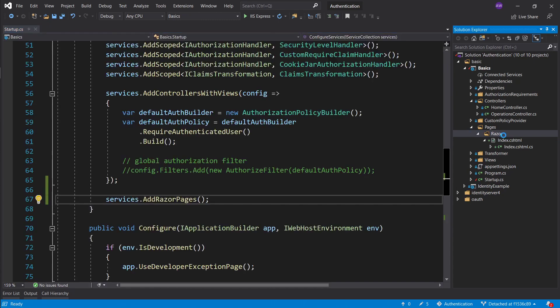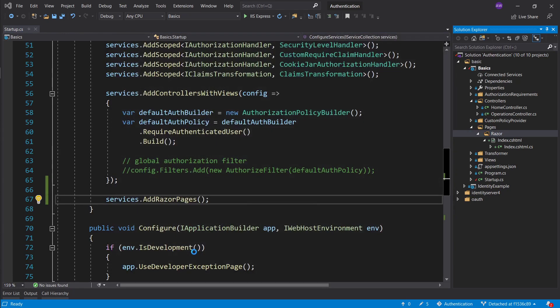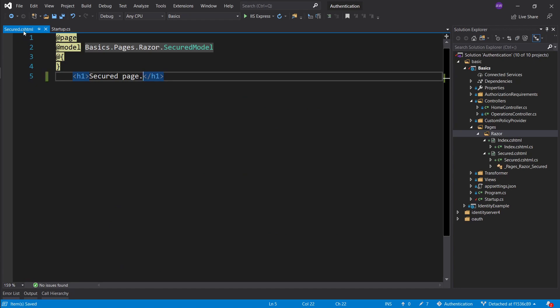Next let's go ahead and add another page and we'll call it secured. For this secured page I'm just going to say that this is a secured page and there is auth, but it's kind of in the name.